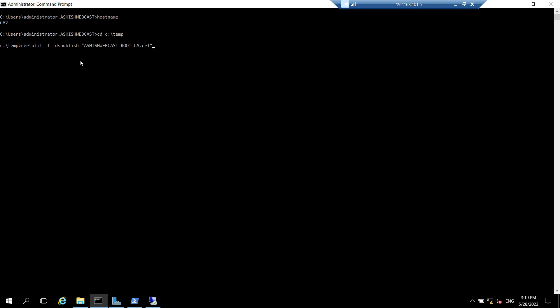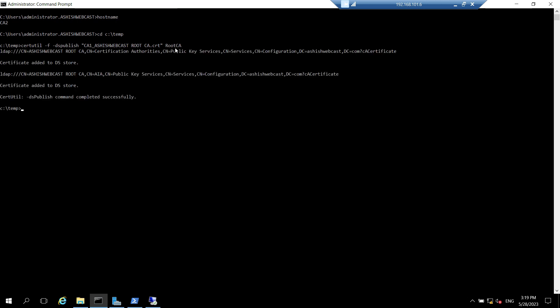You just need to press tab and you can see it's saying CRT, that is certificate type. After that type RootCA and hit enter. So this is published. In the second step we need to publish the CRL.